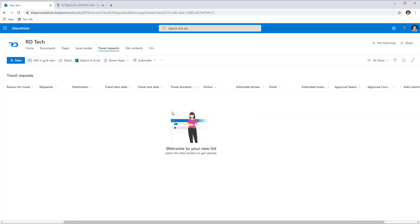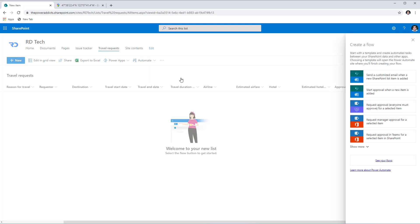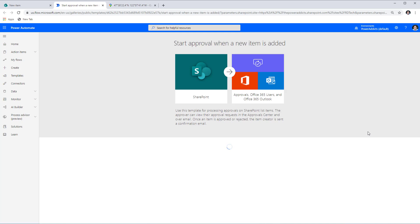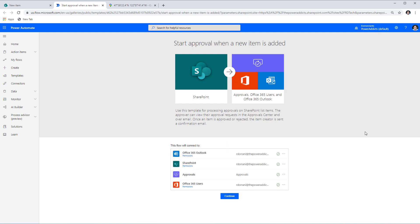The beauty of Power Automate is that it integrates directly with SharePoint. For my travel request list I'll head over to Automate, go to Power Automate, and create a flow. When creating the flow, I don't have to start from scratch — there are many templates available. For example, there's a template that says 'Start approval when a new item is added in this list,' which is exactly what I want. Selecting this opens Power Automate, which creates a flow based on the template and connects it to the SharePoint list.